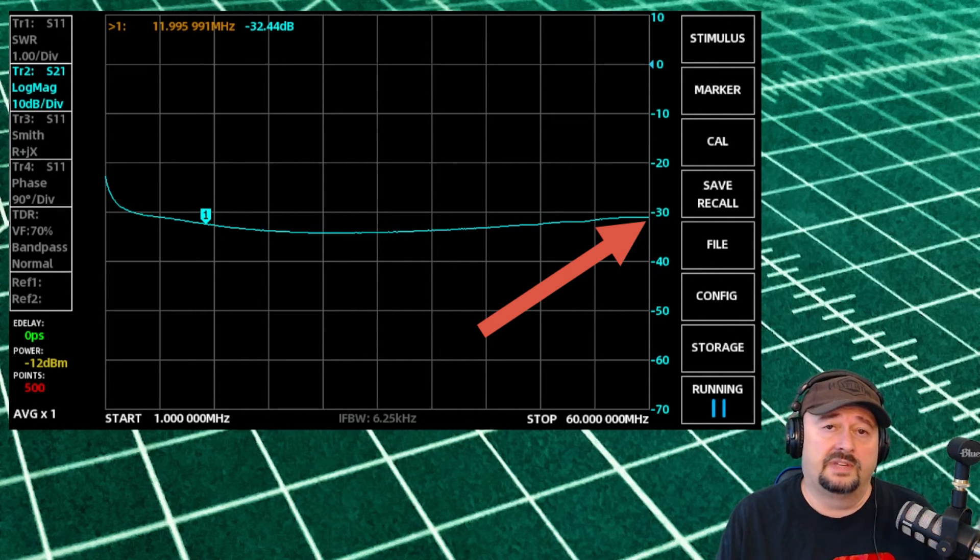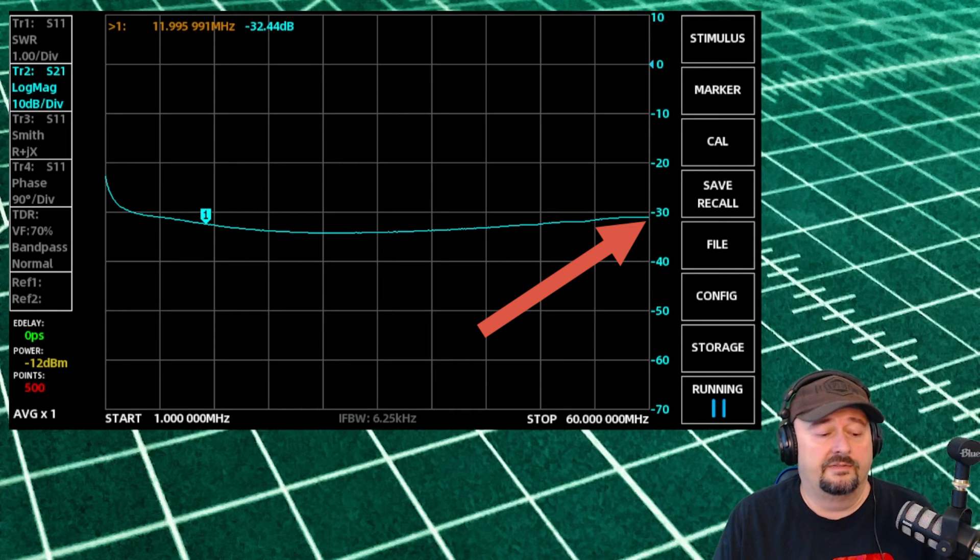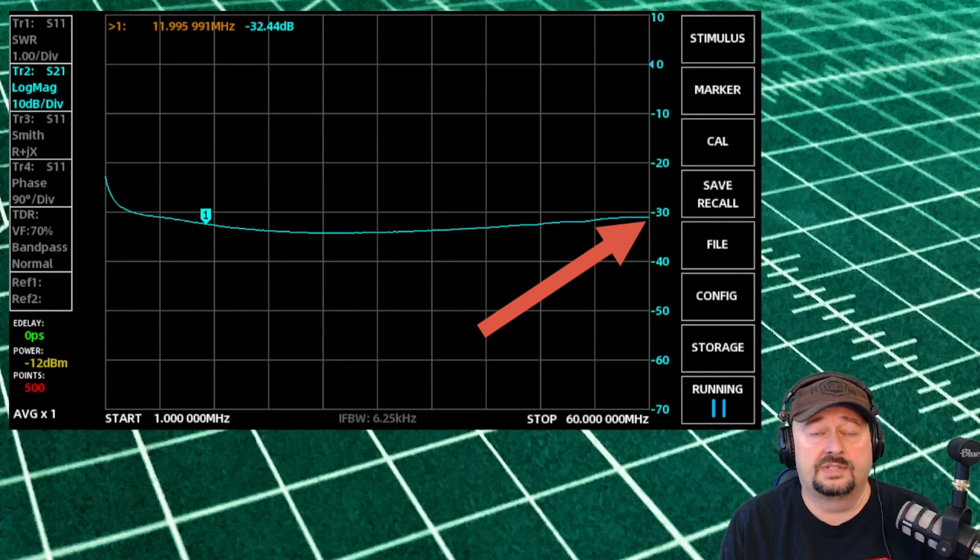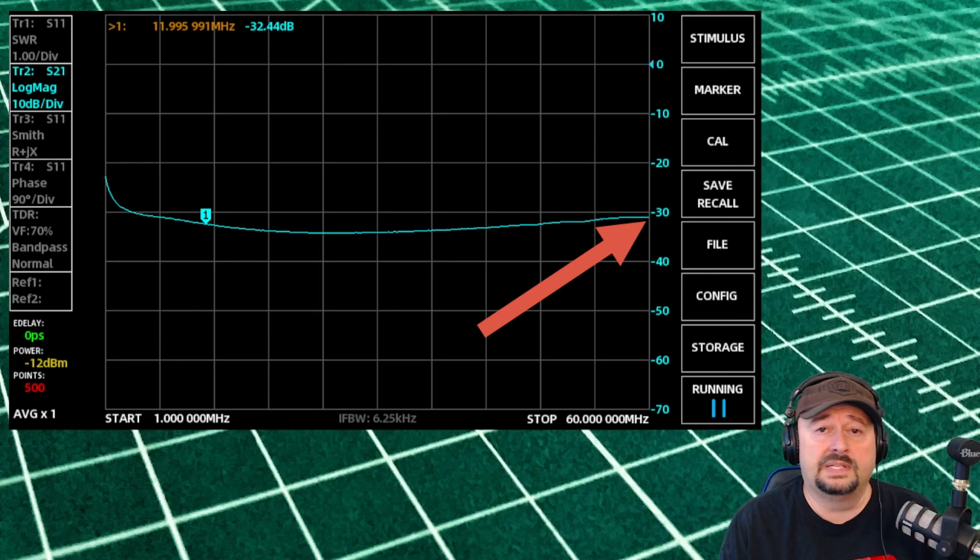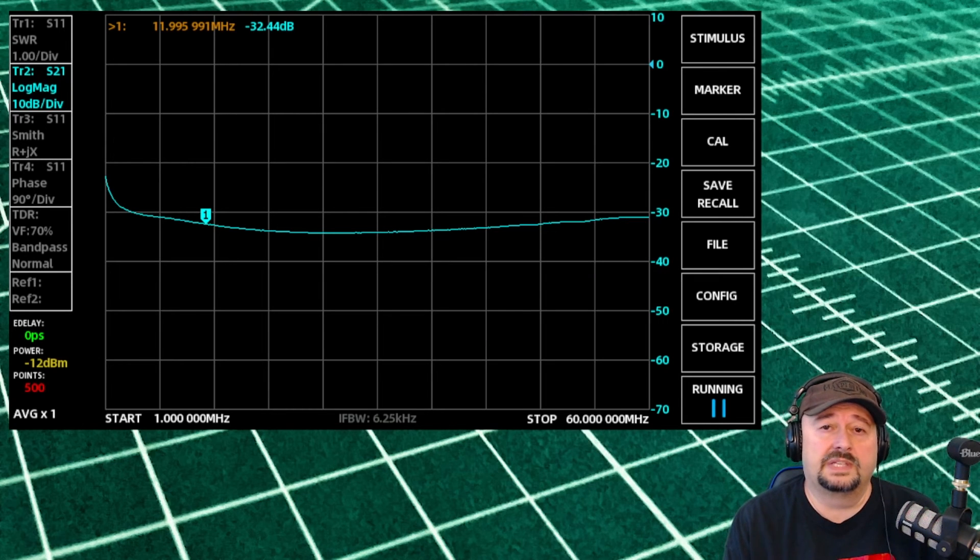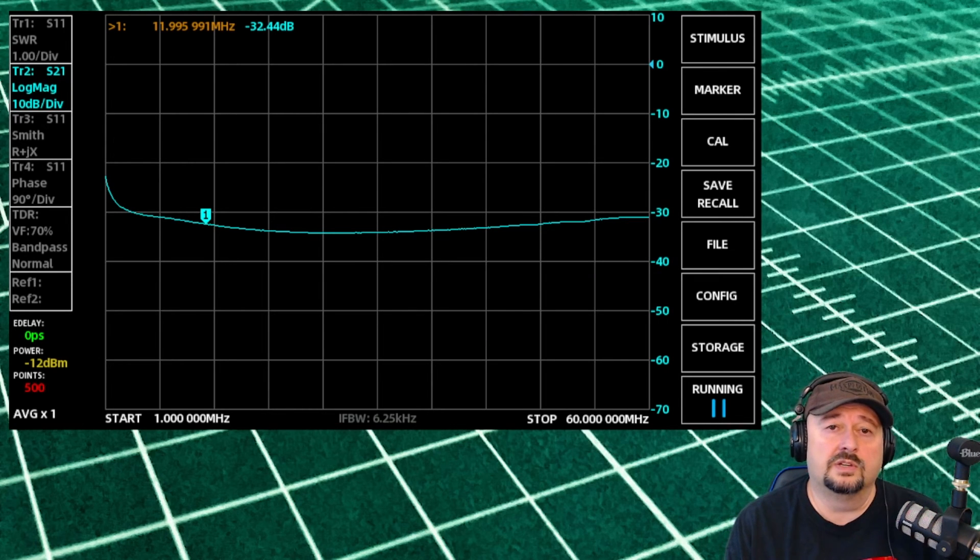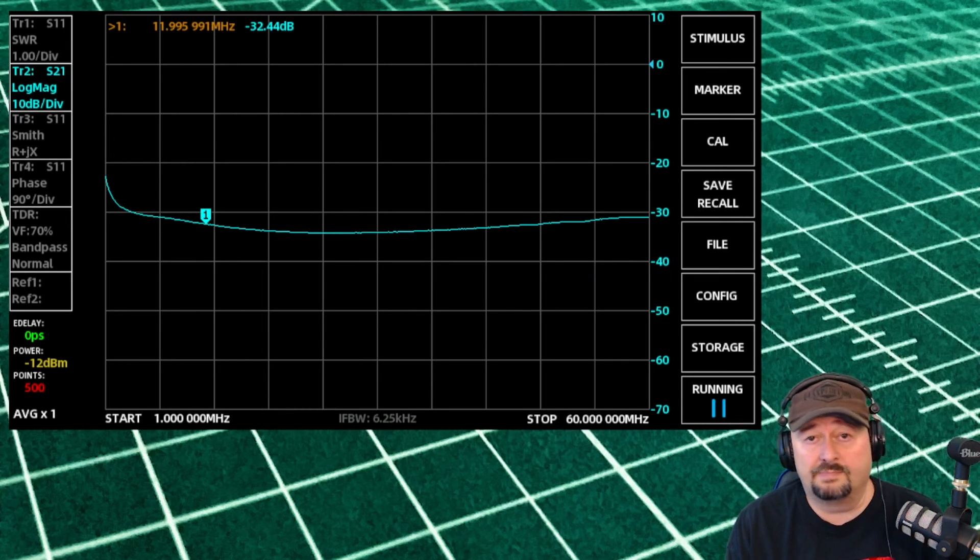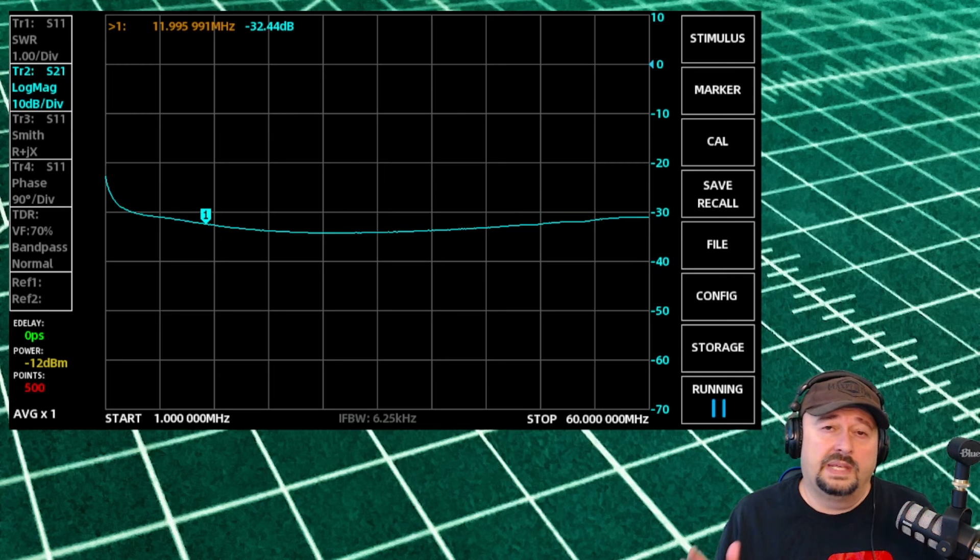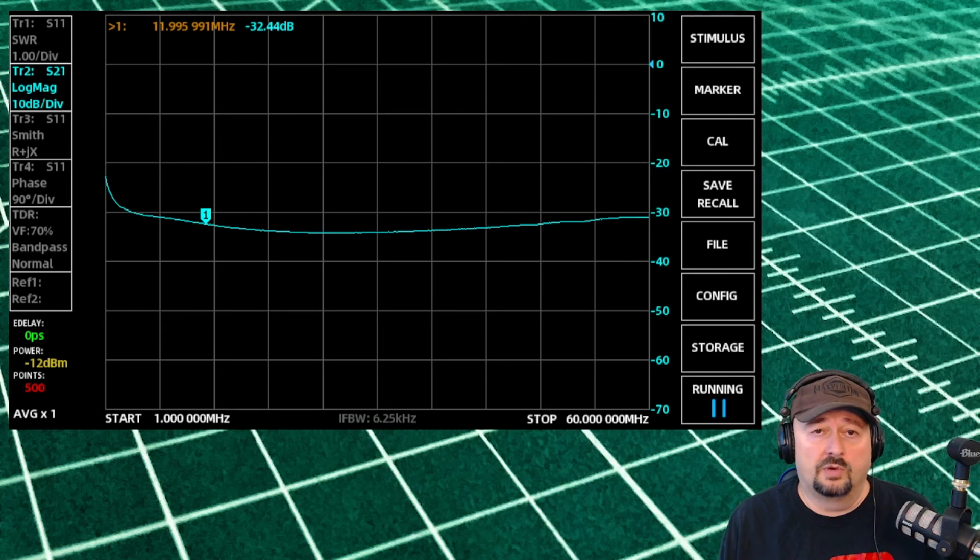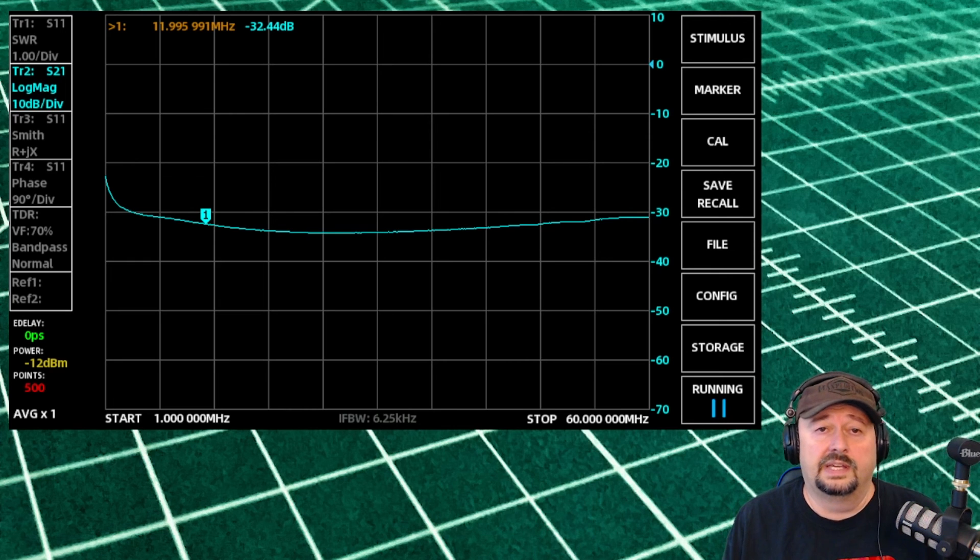It's negative 30 dB of attenuation that would be applied from this choke that we're using, and that would be sufficient. I think people say 20 is good, 25 is better, below 30 is best. So this would be an adequate choke for common mode current across all of that, and this is how you measure that.